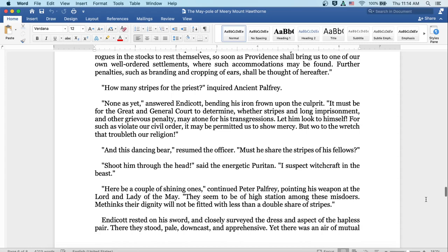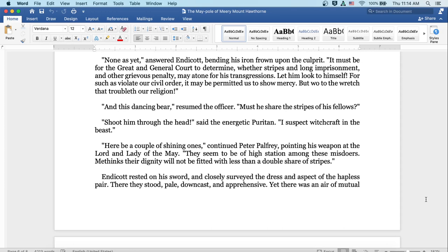None as of yet, answered Endicott, bending his iron frown upon the culprit. It must be for the great and general court to determine whether stripes and long imprisonment and other grievous penalty may atone for his transgressions. Let him look to himself. For such as violate our civil order, it may be permitted us to show mercy. But woe to the wretch that troubleth our religion. And this dancing bear, resumed the officer, must he share the stripes of his fellows? Shoot him through the head, said the energetic Puritan. I suspect witchcraft in the beast.